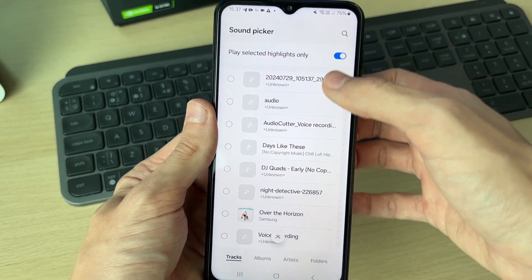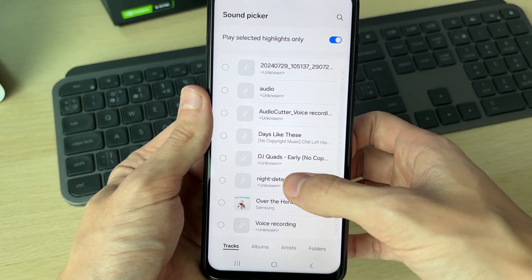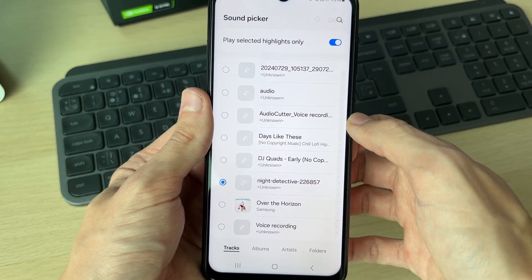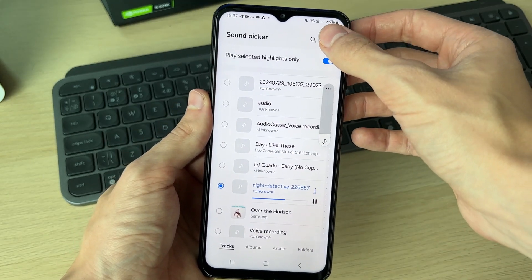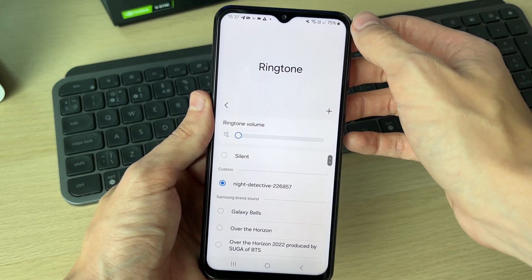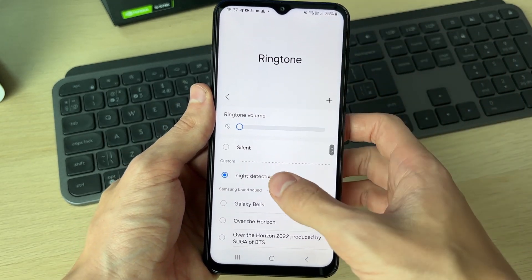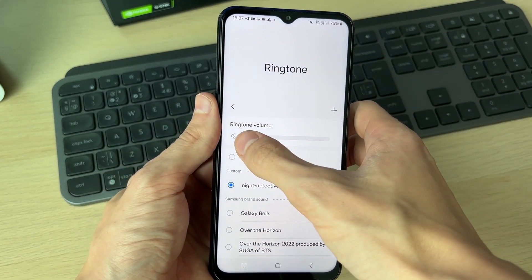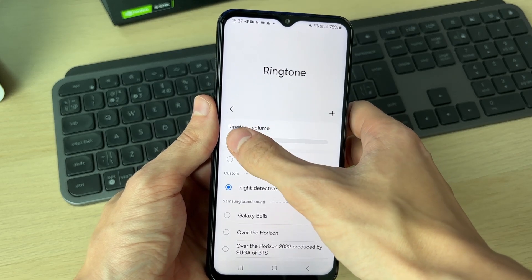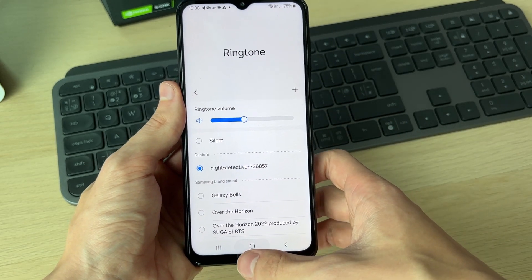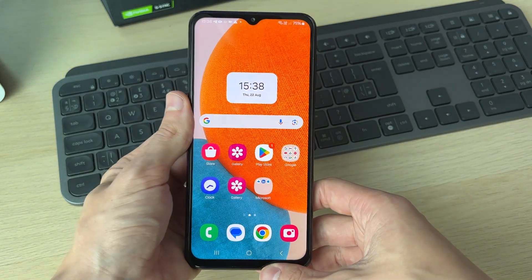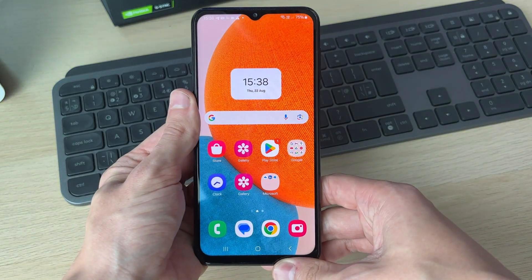Browse through your files until you find the one you want — I'm using 'Night Detective'. You can hear how it sounds, then press Done in the top right. As you can see it's now selected. Turn up your ringtone volume and that's it. If you found this useful, leave a like.